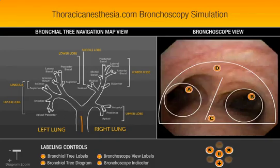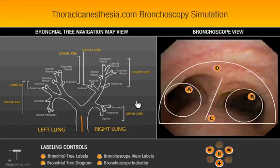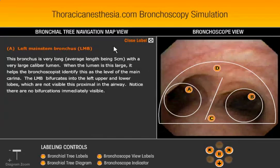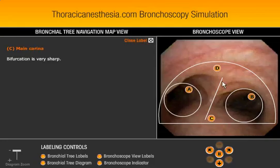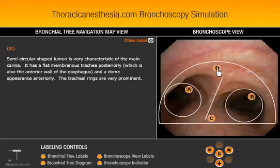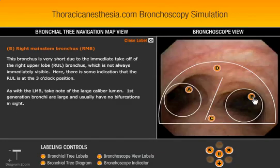What's nice about this simulation is it has a bronchoscope view, and as you go down, it also shows you the lung anatomy in a schematic and gives you information. If you look in here, it'll say what it is — for example, we're in the left mainstream bronchus — and it'll give you a little information below. This helps you identify structures in the airway as if you're performing a bronchoscopy.